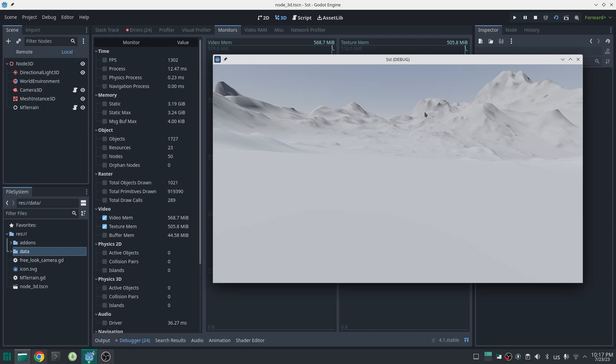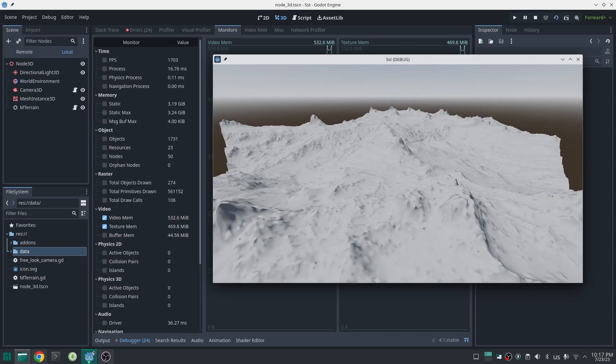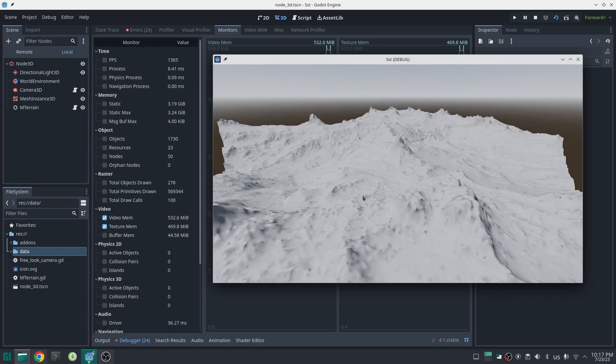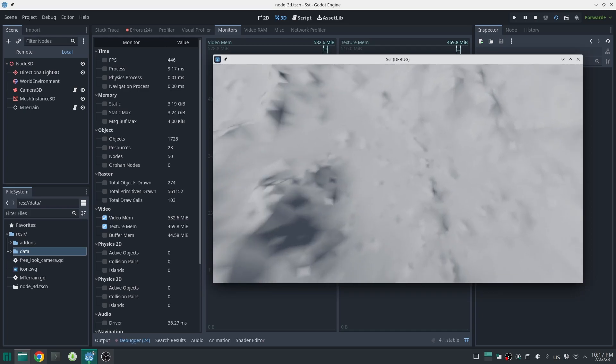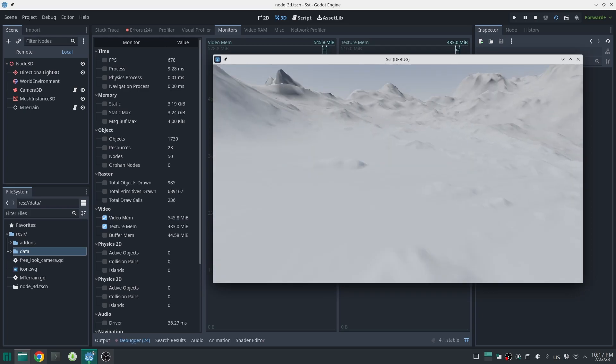And now the entire terrain texture on GPU memory is around 40 megabytes, almost nothing. Now if I get far from the terrain again, you can see that GPU memory usage will decrease because the level of detail on the terrain is decreasing.